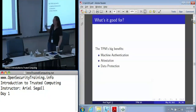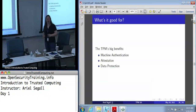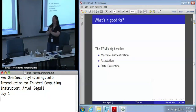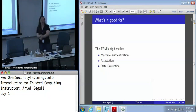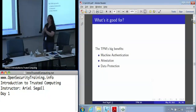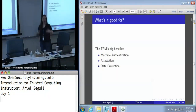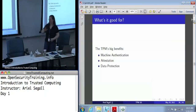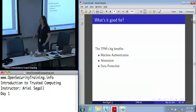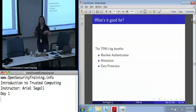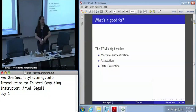We usually want the TPM because we want one of: machine authentication, where I want to know exactly which machine I'm communicating with; attestation, where I want to make a claim about my machine's state to some other party; and data protection, where I want to make sure that some of my data is kept secret against software attacks.